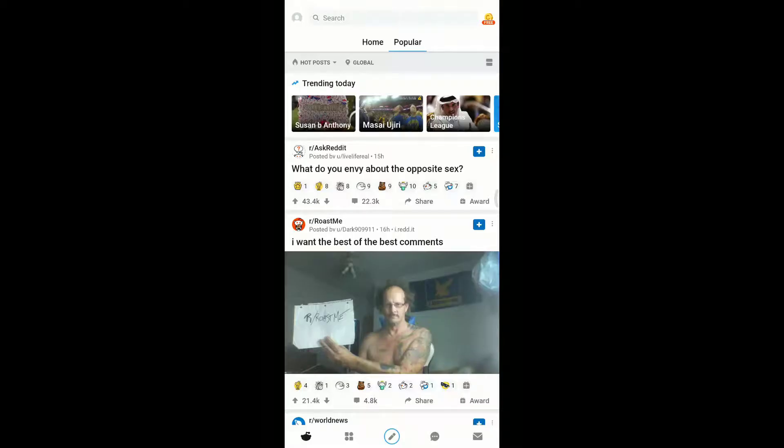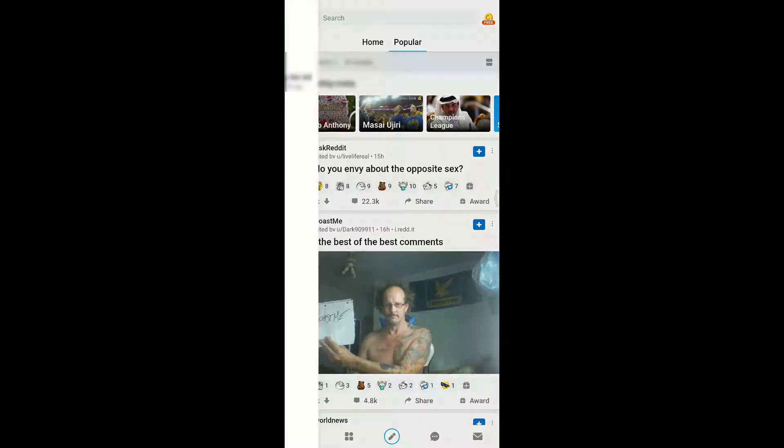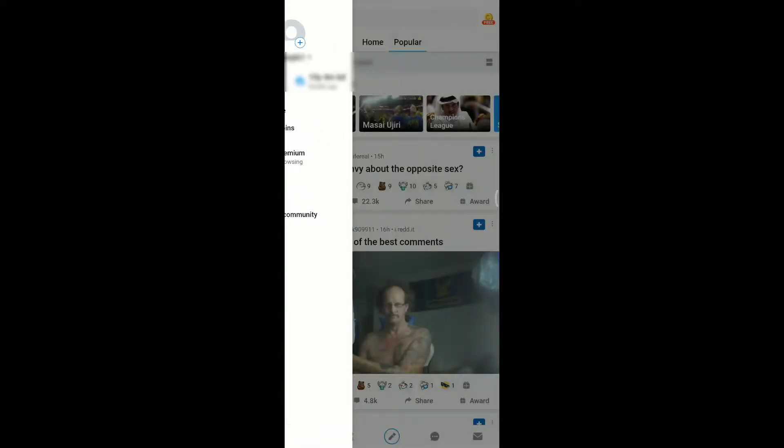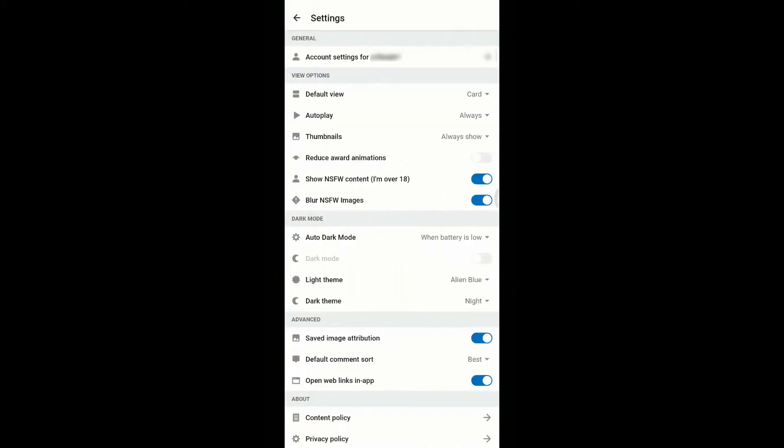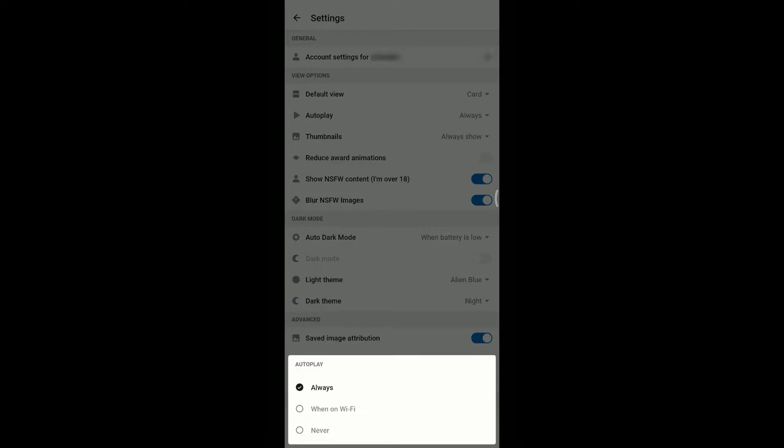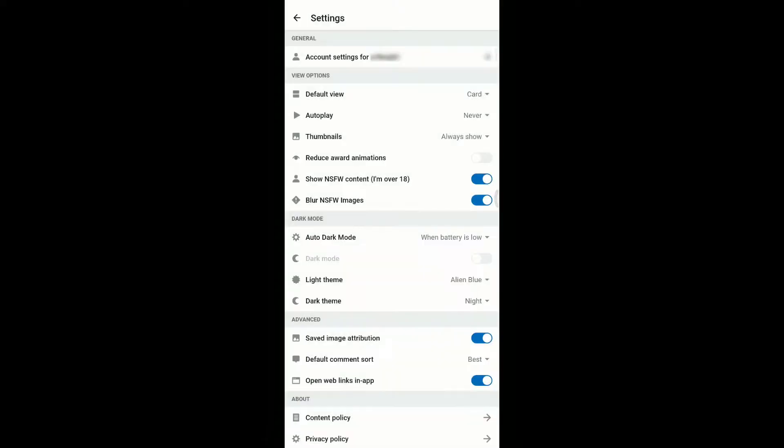Launch the application on your phone and come to its home or popular screen. Click on your profile picture seen at the top left corner of the screen. Then click on settings. Under view options, click on autoplay. Select never to save changes.